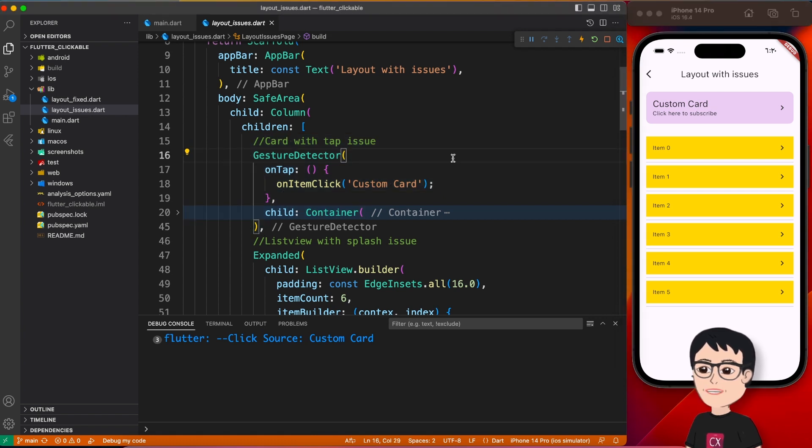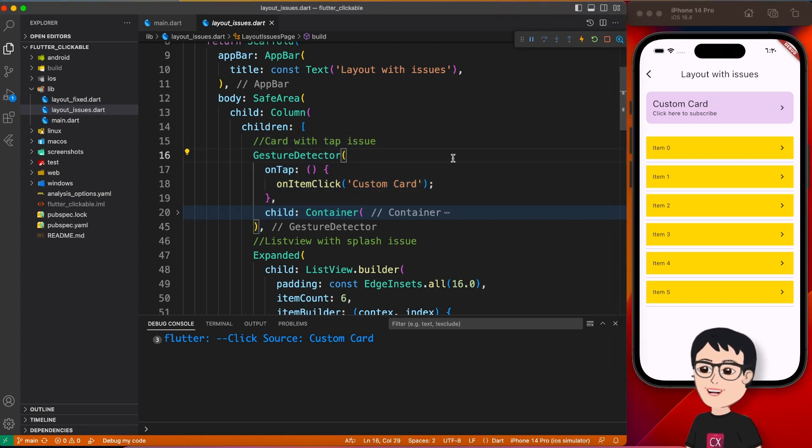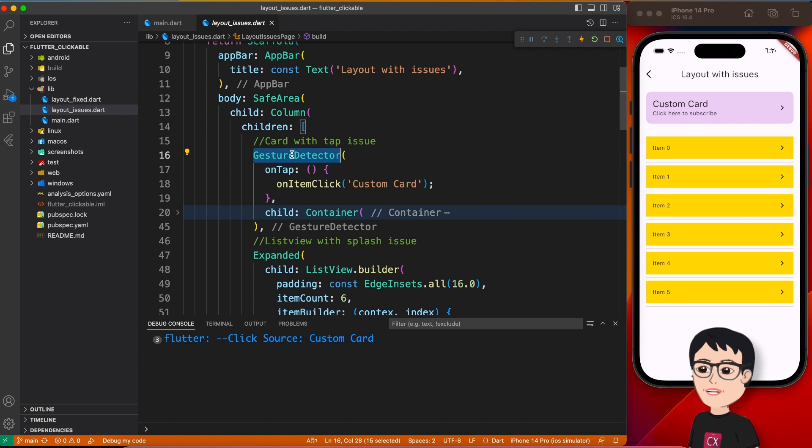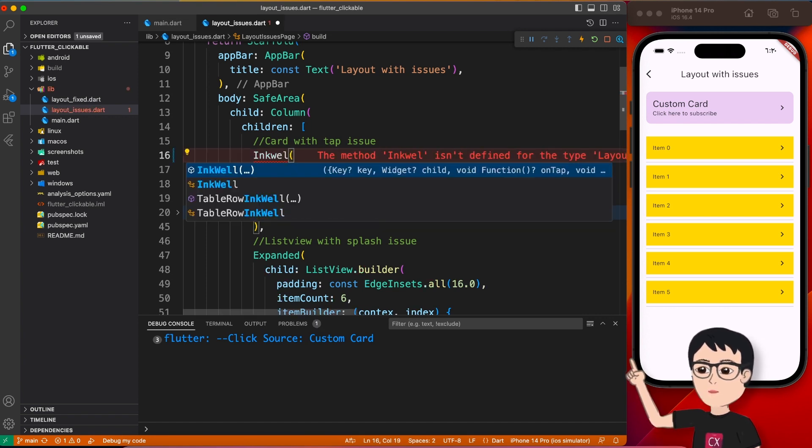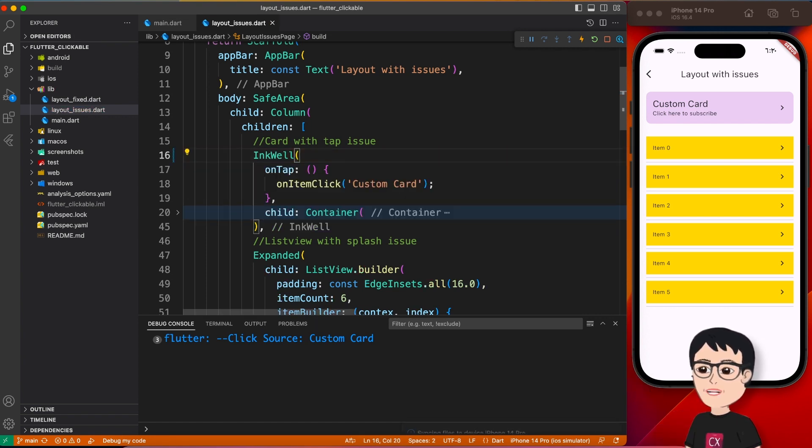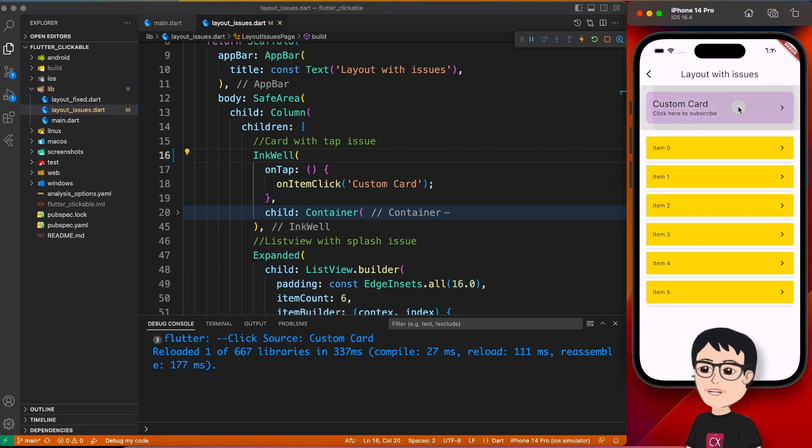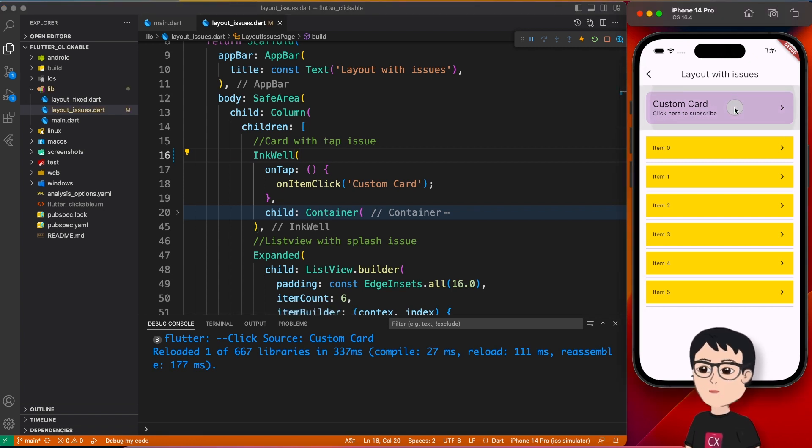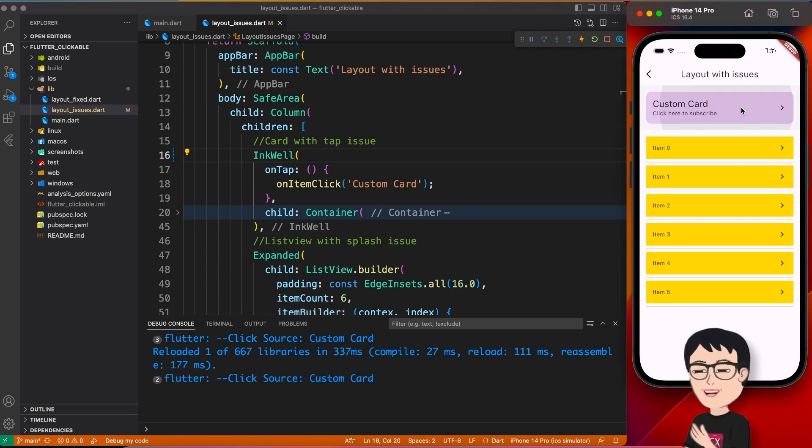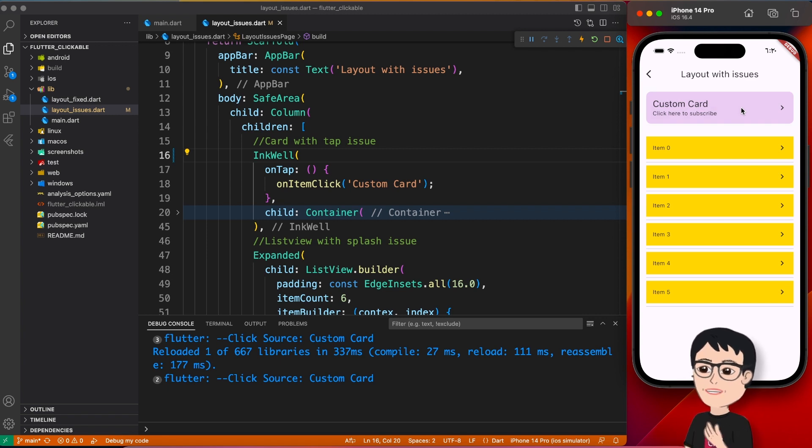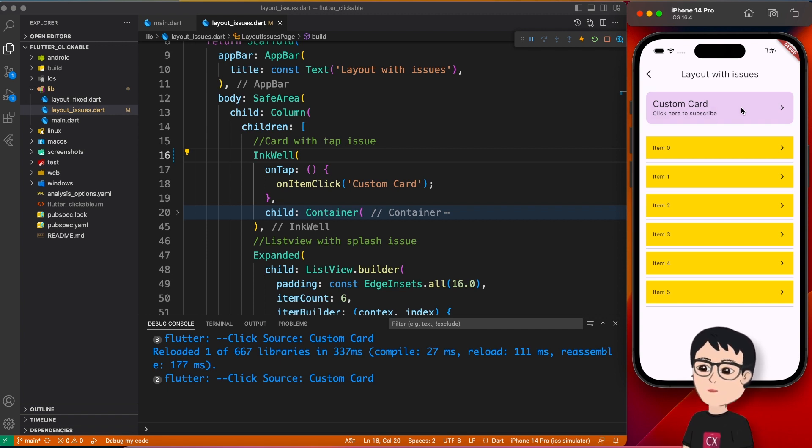So it's working, it's doing its job here, but it doesn't give any feedback. So first thing which you can do, and I assume you might have guessed that, replace the gesture detector with InkWell. Okay, now if you click you have this ripple effect, which is not perfect but it is better than gesture detector.